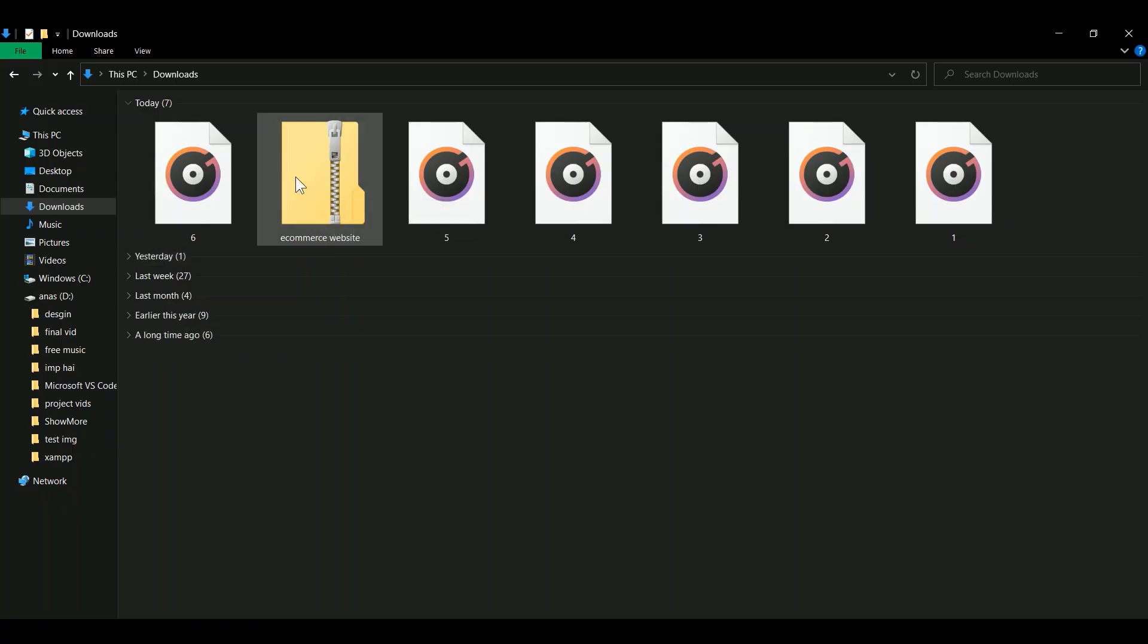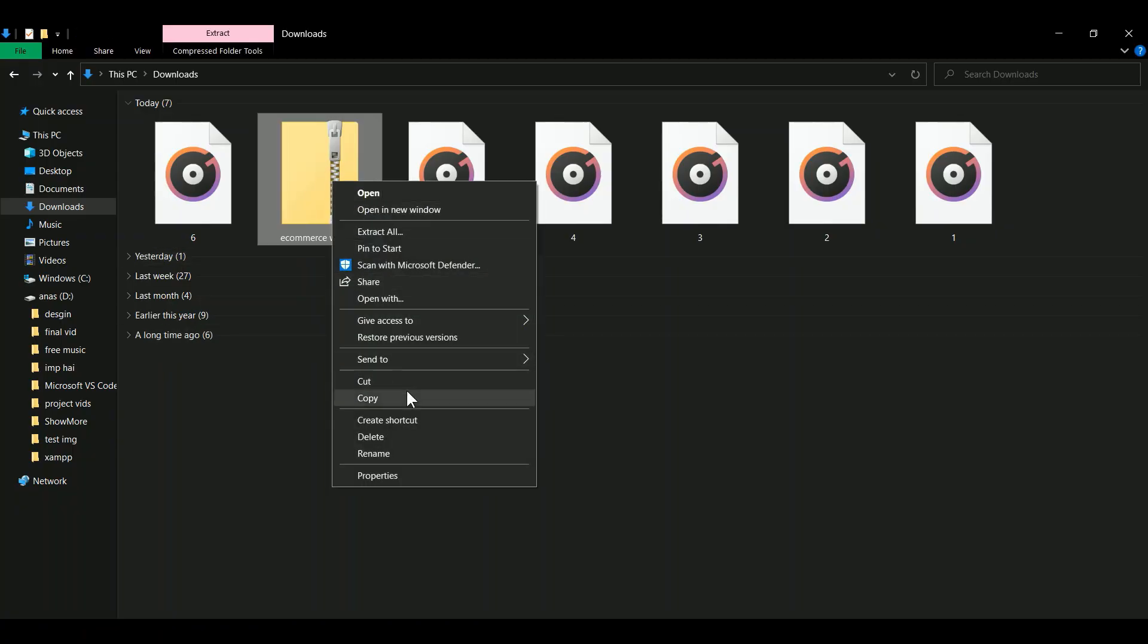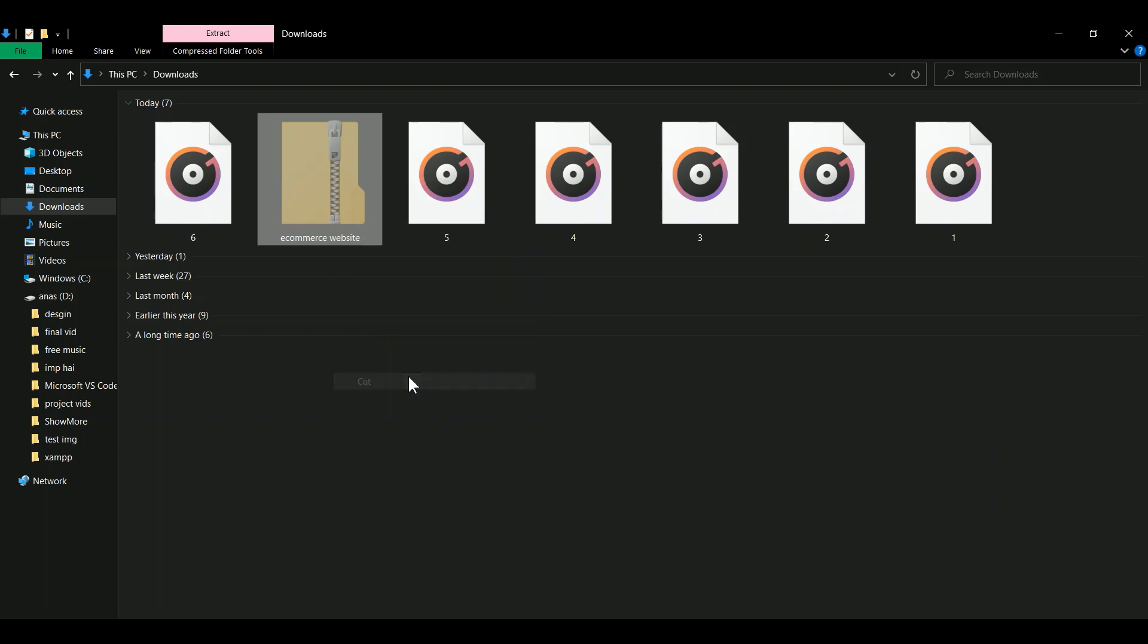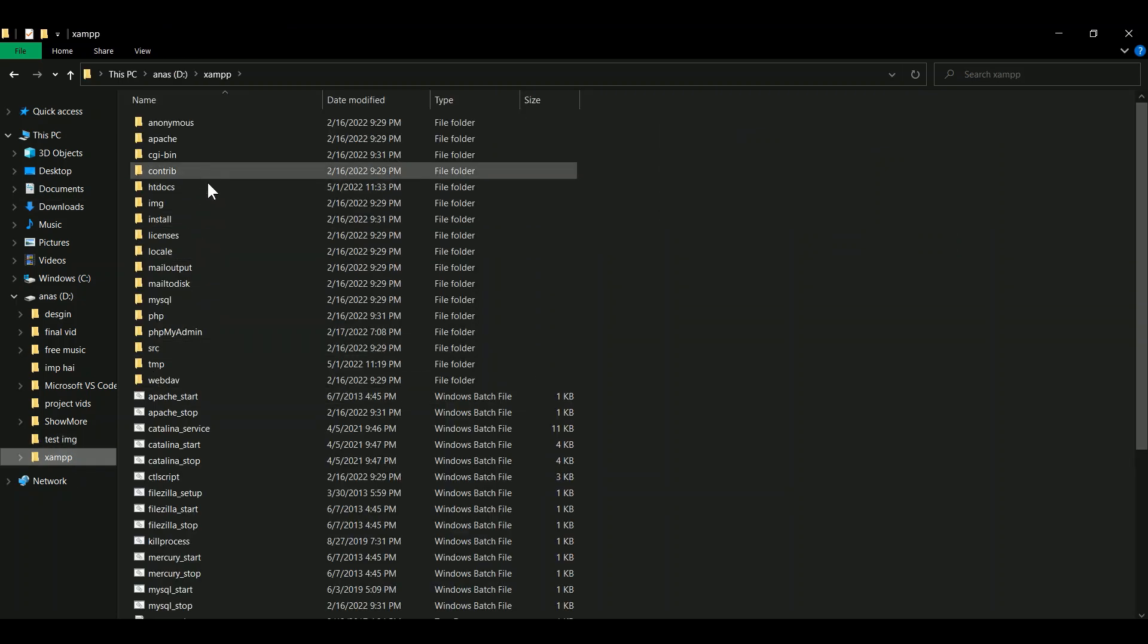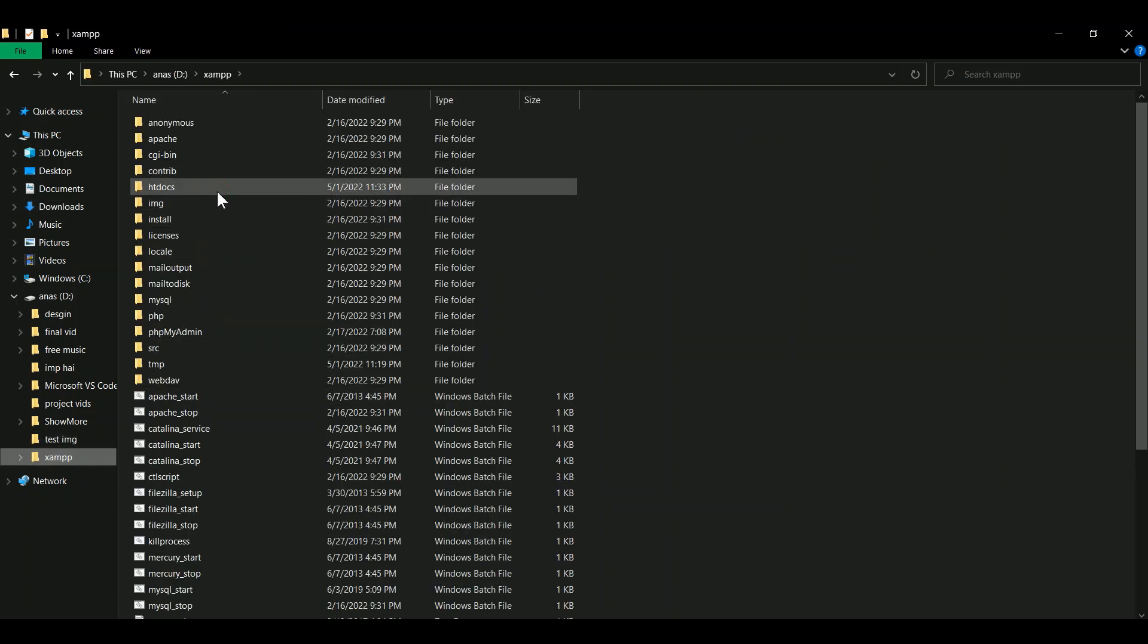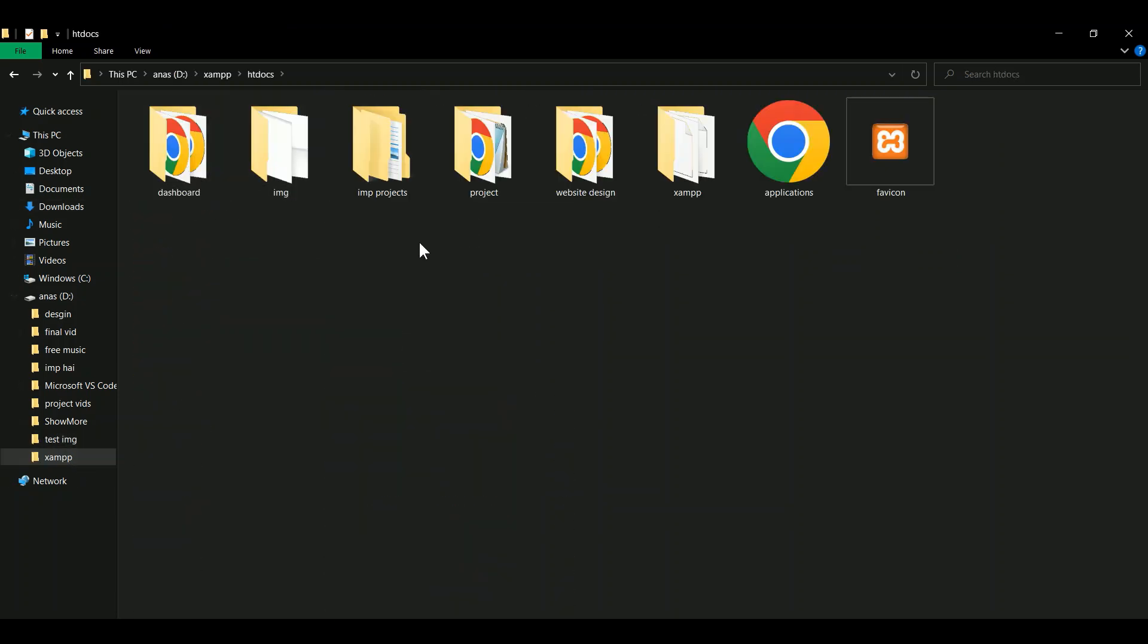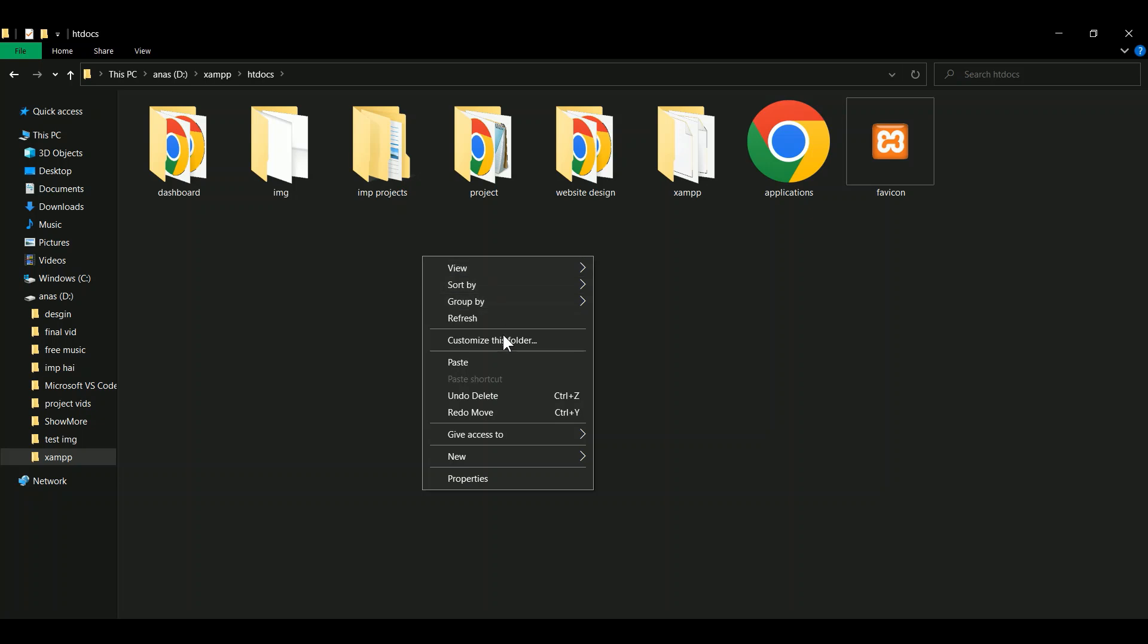Step 6. Unzip the downloaded source to htdocs folder. The htdocs folder is located in XAMPP folder.